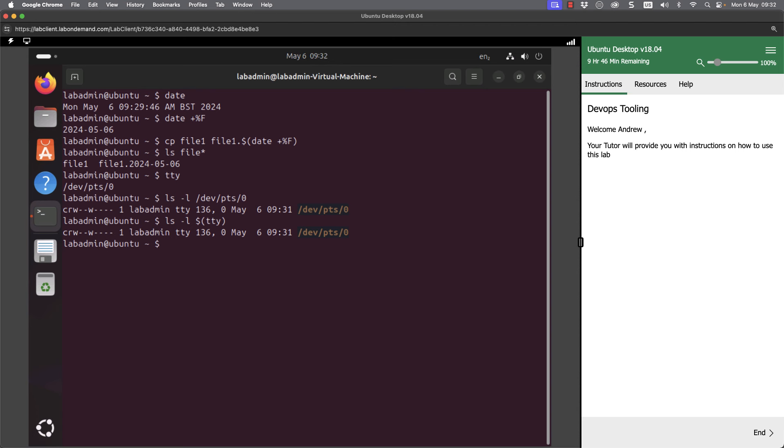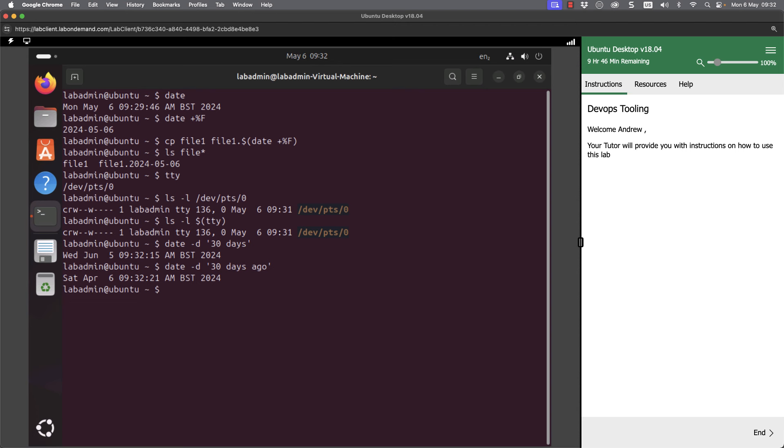Now the date command can also be very useful. If I go through date minus D, 30 days, and let's just put that in quotes because we're going to have a space inside of it, it's going to show me the date in 30 days time. If we want to look at that say 30 days ago, we can go through and see it 30 days ago. But we could choose any time date element. So we could have, if we wanted, 30 years ago. So that was 1994. 30 years in the future, we just put then 30 years.